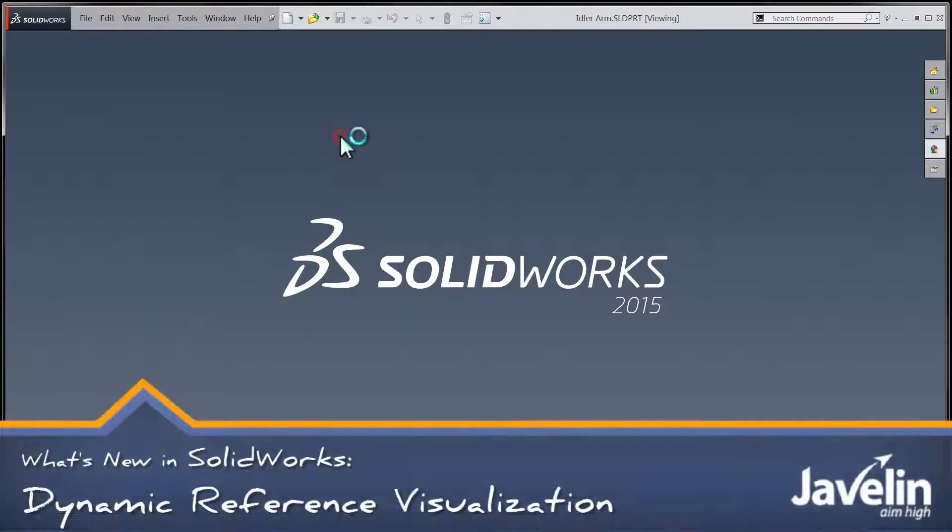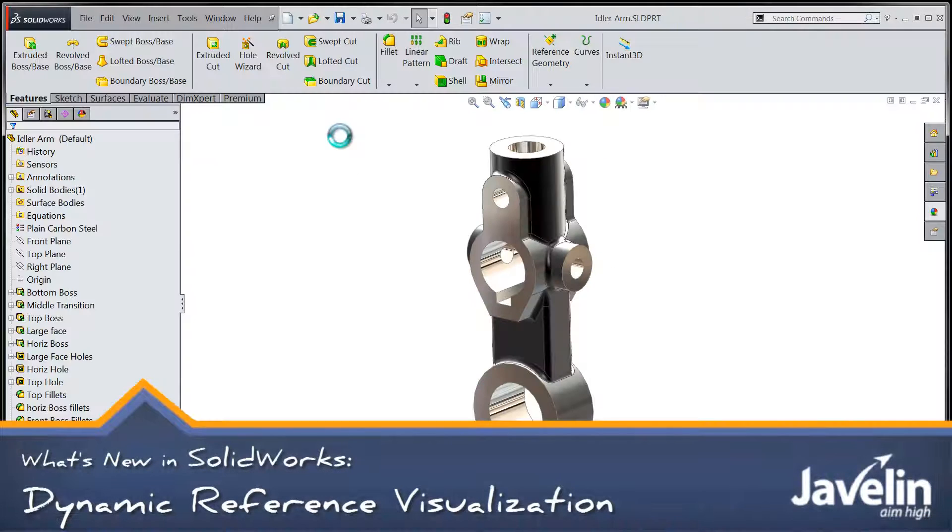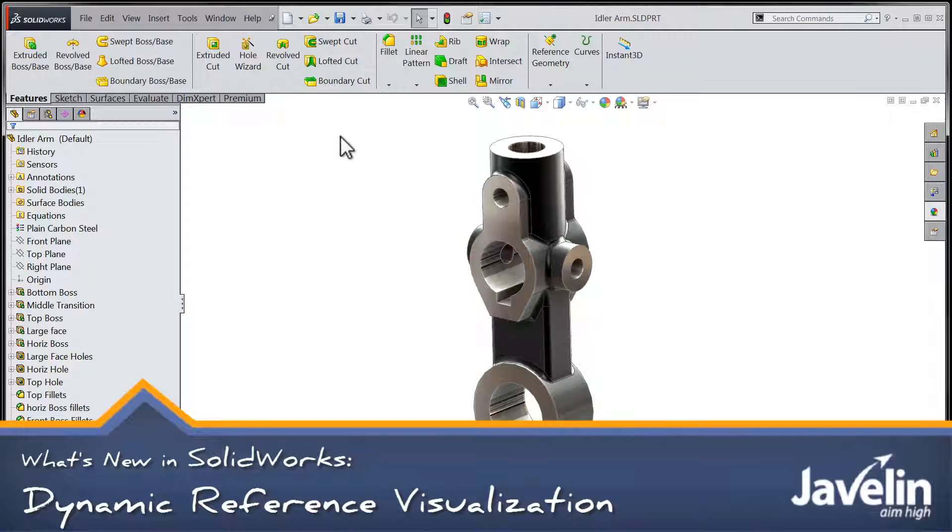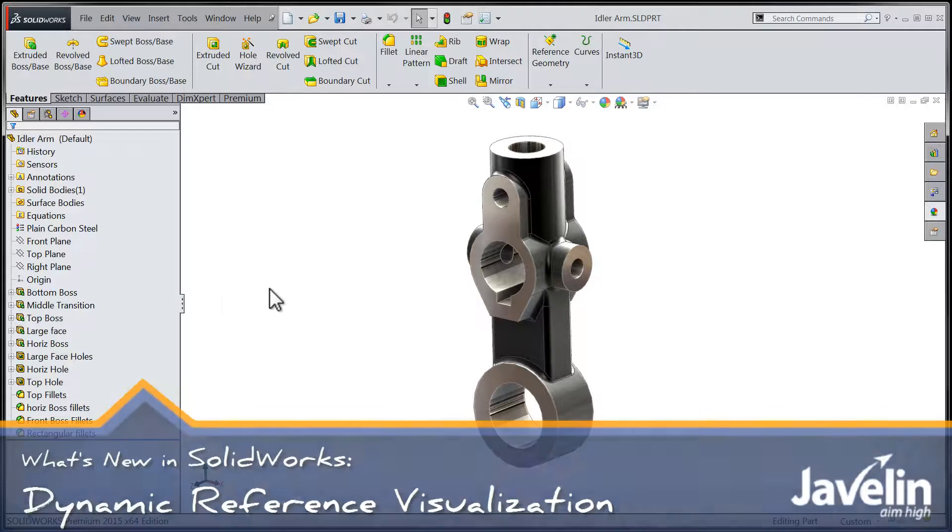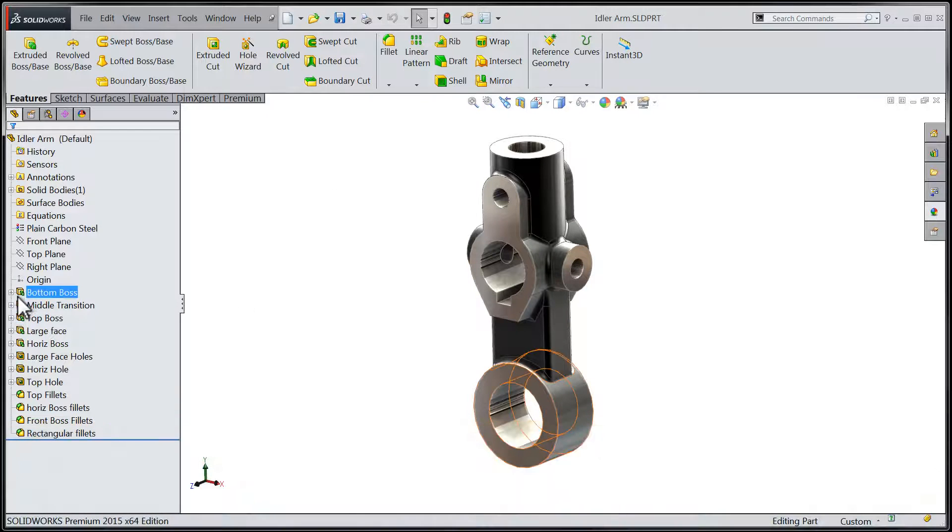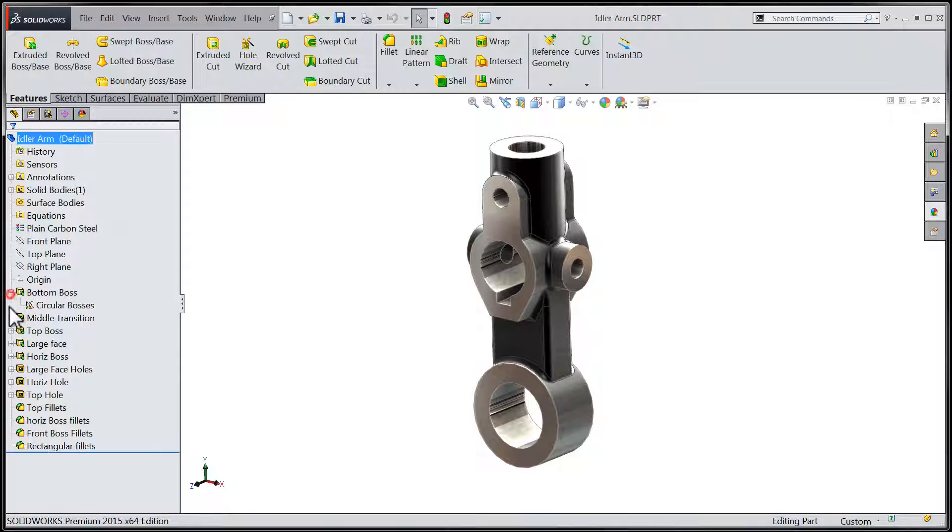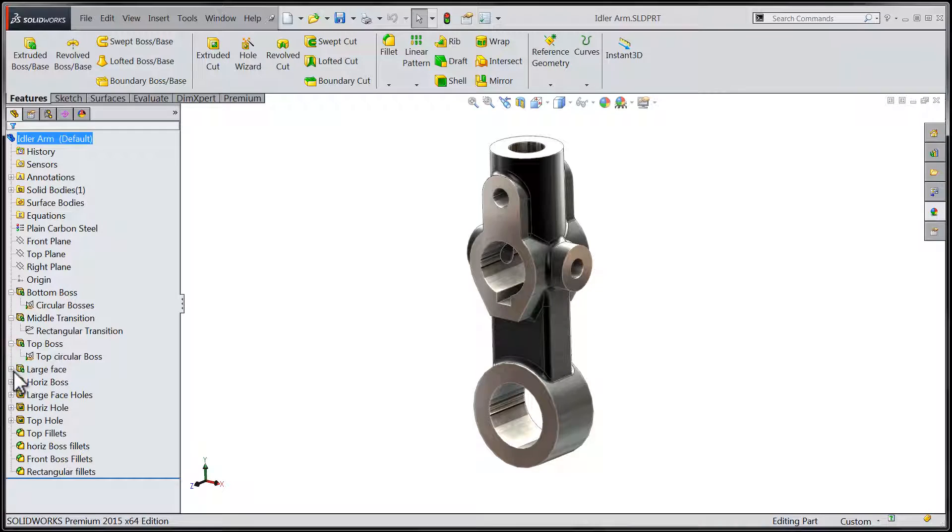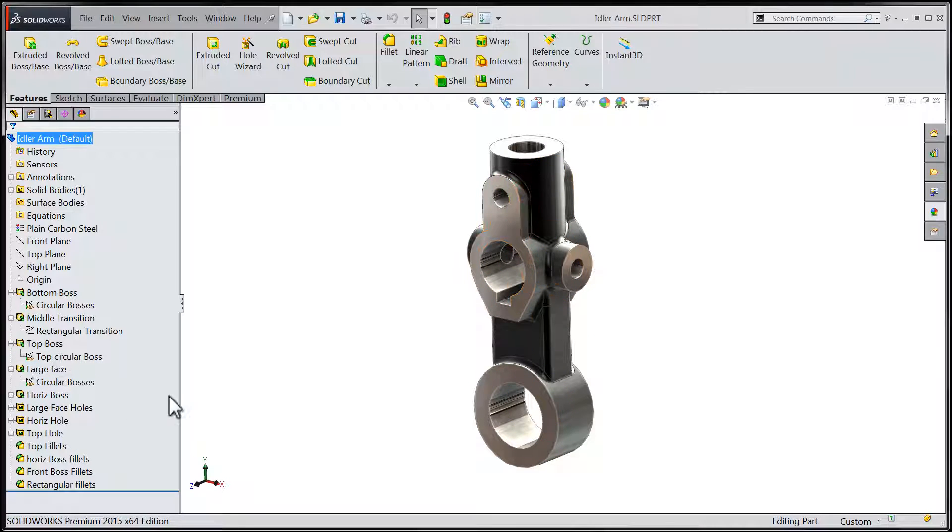Hi-ho folks, Chris here from the Javelin Tech team taking a look at some new features within SOLIDWORKS 2015. We're going to take a look at some new heads-up type display functionality within the Feature Manager design tree.